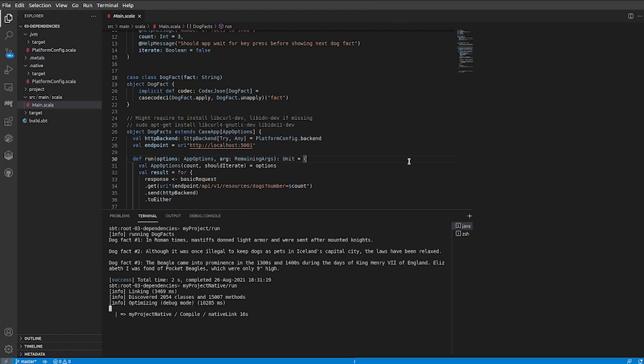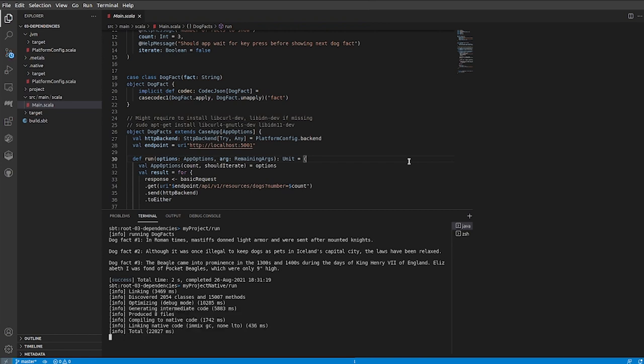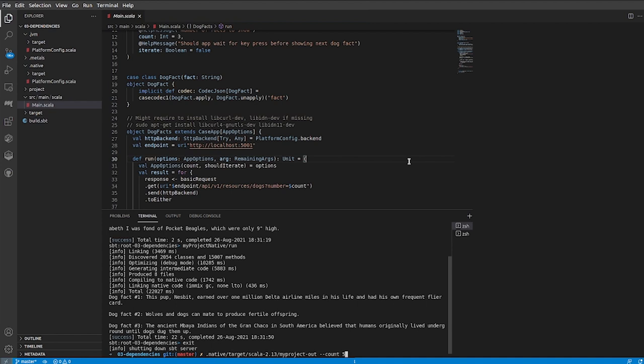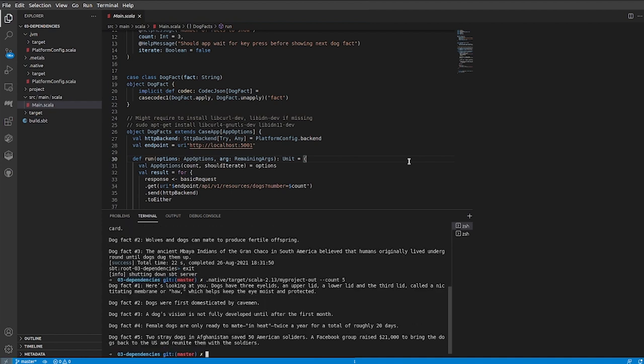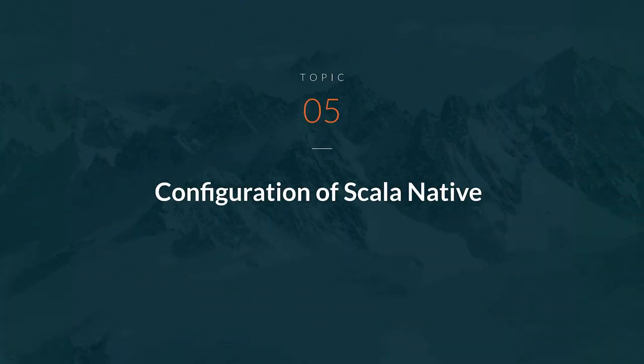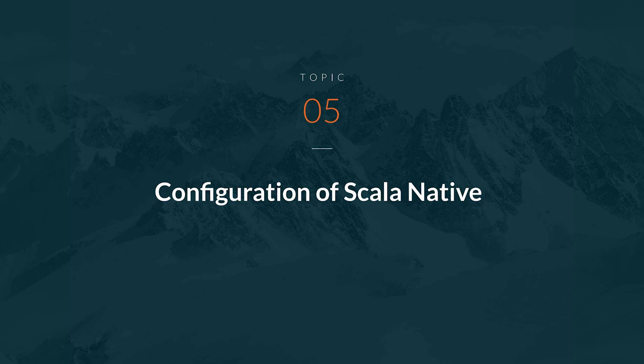Now we can again go to our native target slash Scala 2.13 directory, where we can find the executable for our program. As you can see, it was really easy to create a multi-platform application. Before we end this video, let's take a look at how we can tune and configure Scala native inside your project.